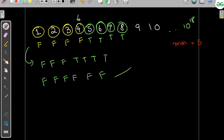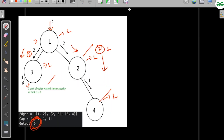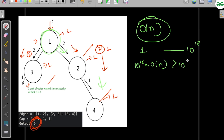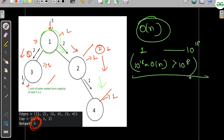To check if a given water amount is sufficient, we do a DFS: fill a tank, go down, and compare what flows with the capacity of each child node. Doing DFS on each node gives O(n) per check. Checking all values from 1 to 10 to the power 18 gives a total time complexity of O(n × 10^18), which is far greater than 10 to the power 8. This is too slow; the expected time complexity is O(n log n).